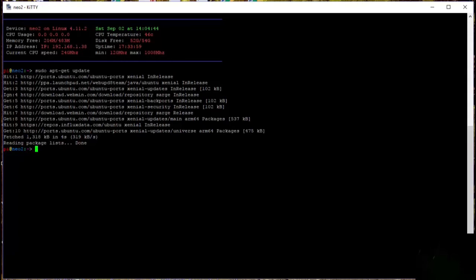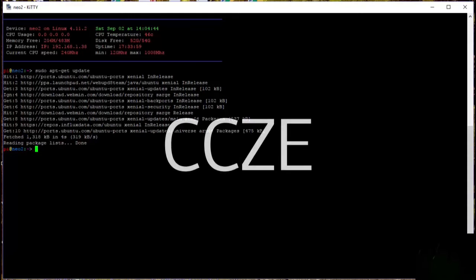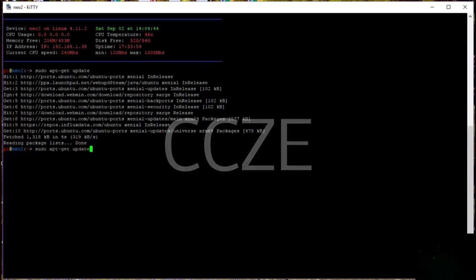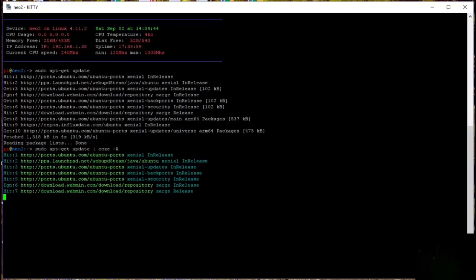We're assuming that you've installed a program called CCZE, but I'm going to go through that in a minute because there's a way of automating that for you. So if we take the same command again, but this time pipe it — and that's that vertical symbol — to CCZE with the -A flag, just to change the format slightly, and hit Enter. As you can see, you get the pretty version instead.